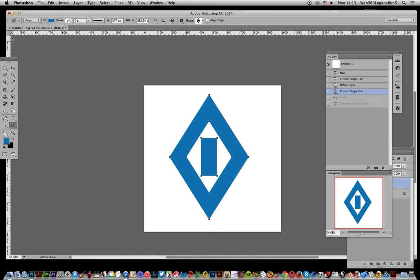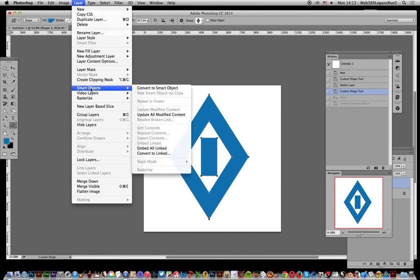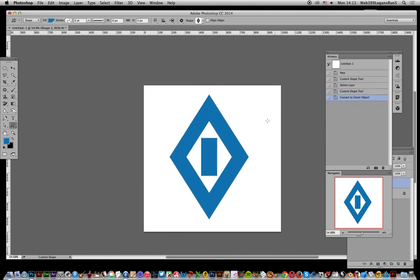If you want to distort a custom shape, the perspective warp is one of the best features. To use that, go to Layer, Smart Objects, Convert to Smart Object.